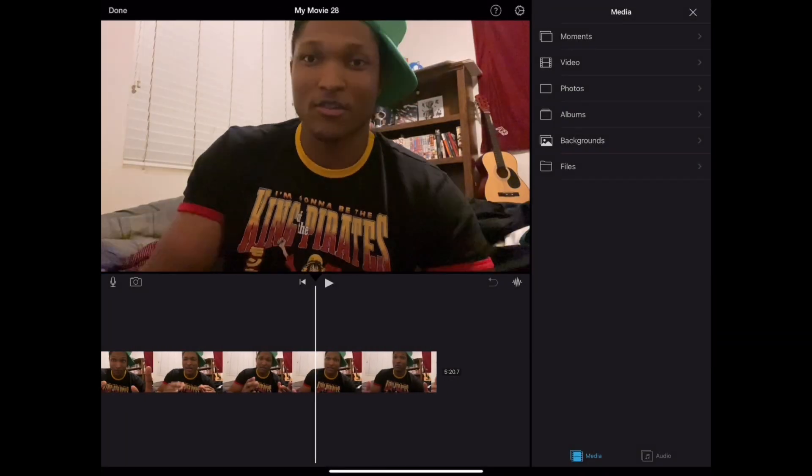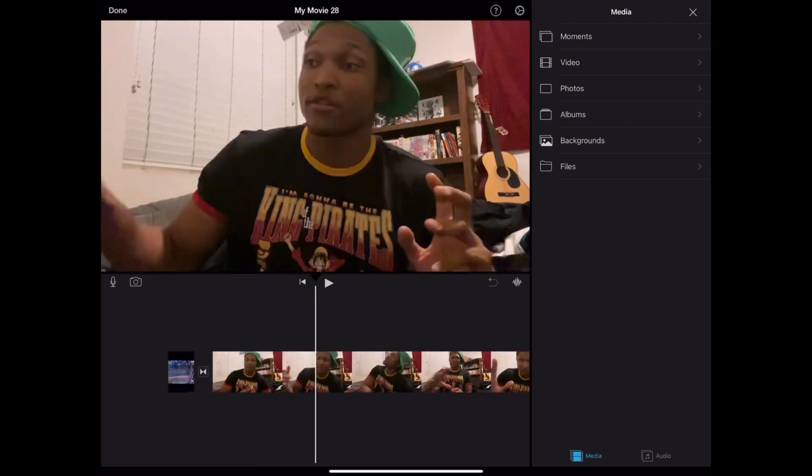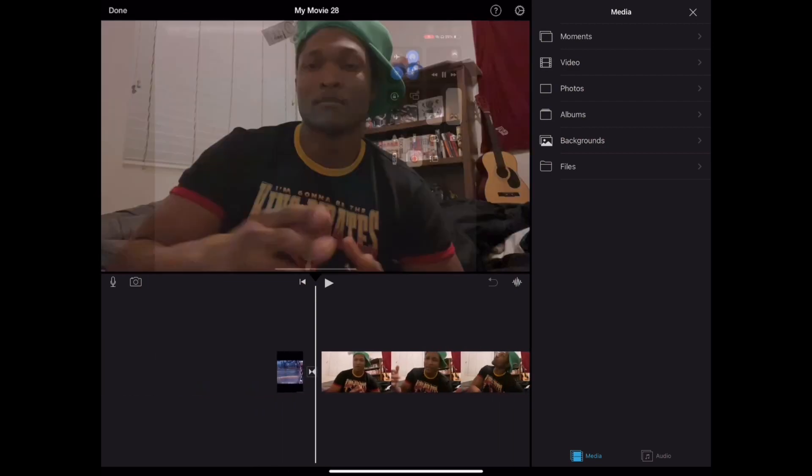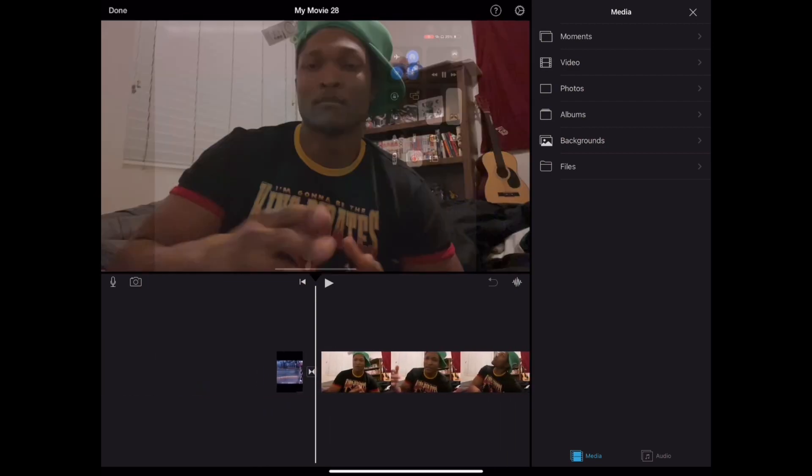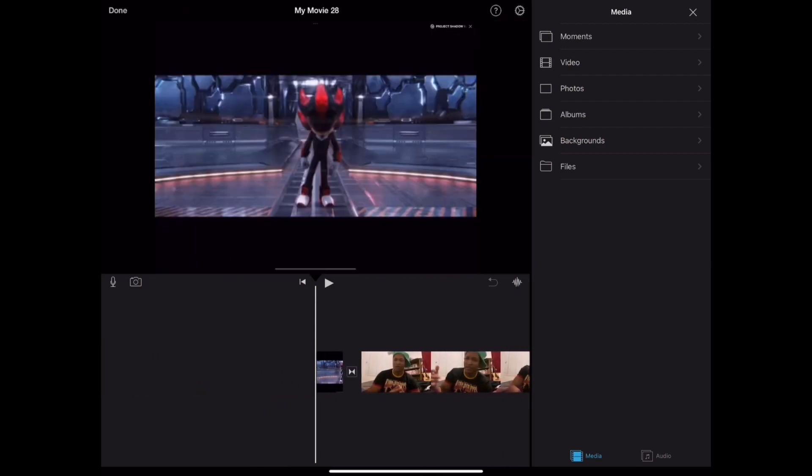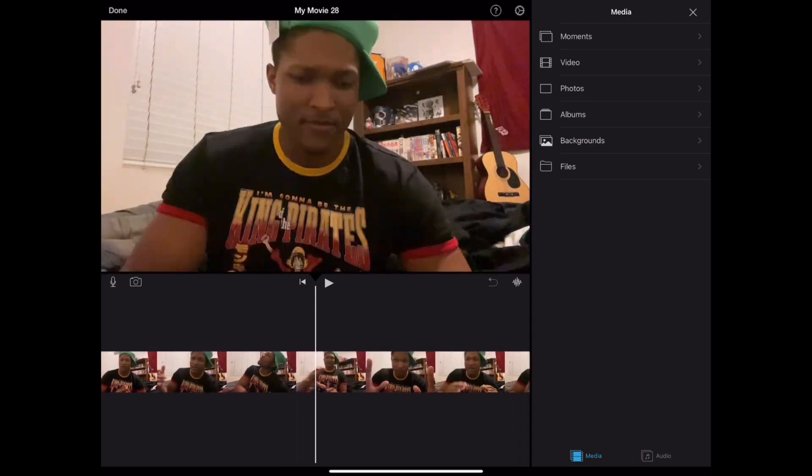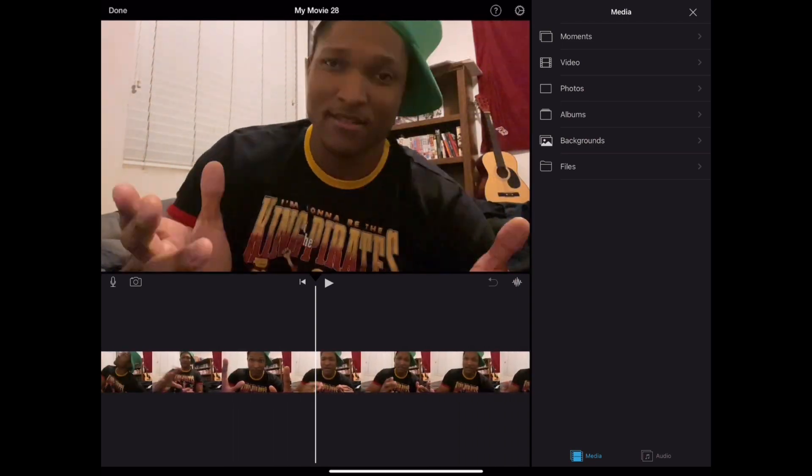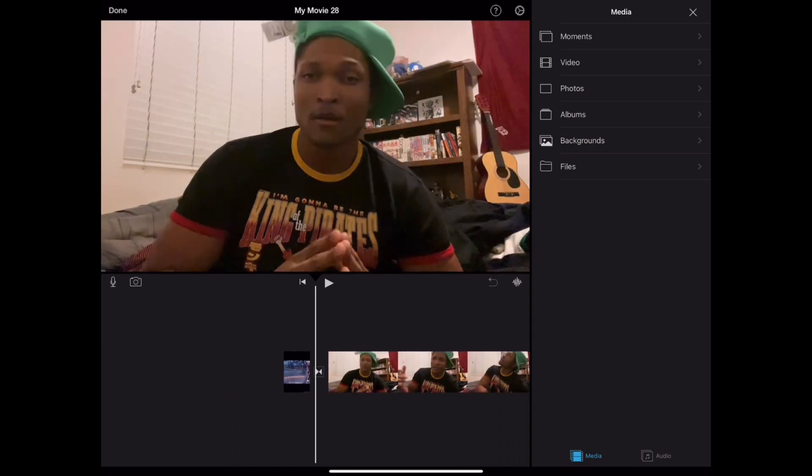And then here you have just the whole thing laid out for you. And now you can go into very much more specific edits. But this is mainly how you get it started.